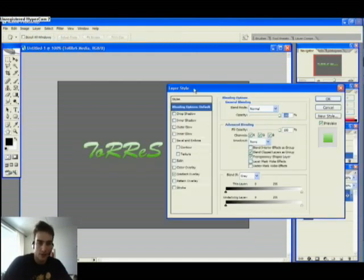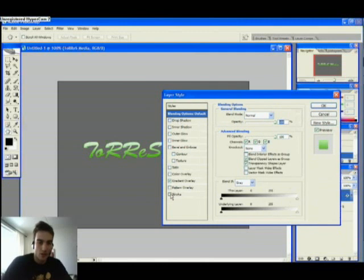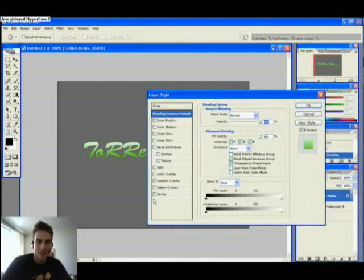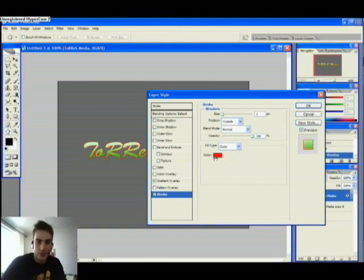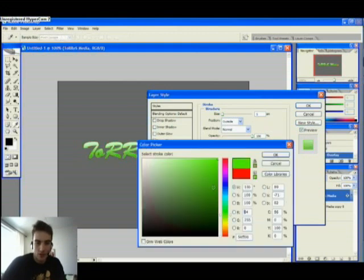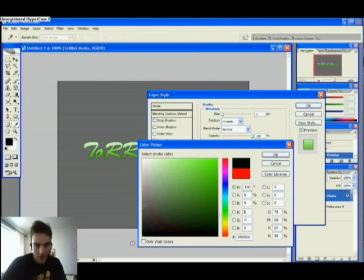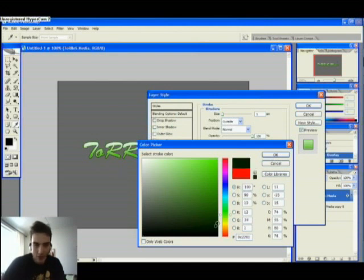We're going back to blending options. We select stroke — take about one pixel. Choose a color, a dark green here. If you choose black, it's not so pretty, so just choose dark green like that.